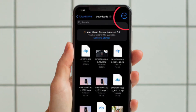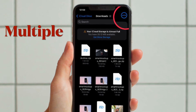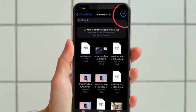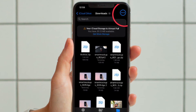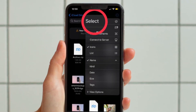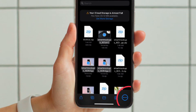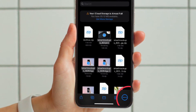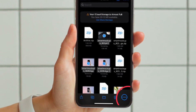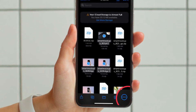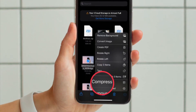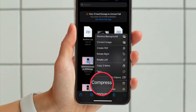Now if you want to compress multiple files at one go, simply tap on the triple dot icon located at the top right corner of the screen and choose Select in the menu. Now you have to select all the files that you want to compress and then tap on the triple dot icon located at the bottom right corner of the screen and hit Compress in the menu, and you are good to go.